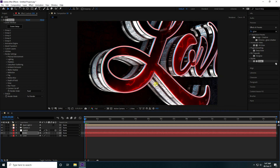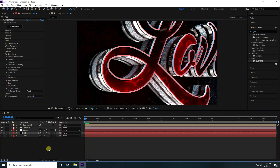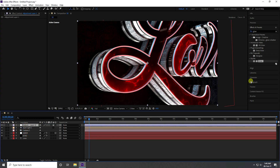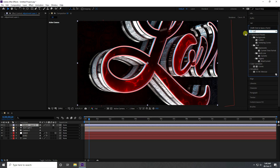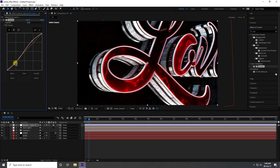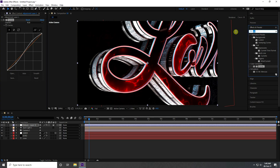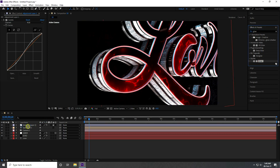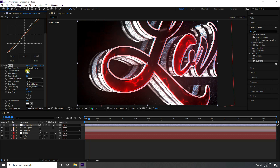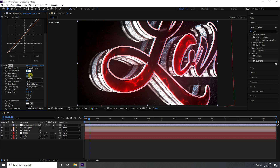Play back to check — it looks really good. Add an Adjustment Layer on top and apply the Curves effect. Adjust the curve slightly upward. Apply a Glow effect with Radius 500 and Threshold 80 for a really nice final look.